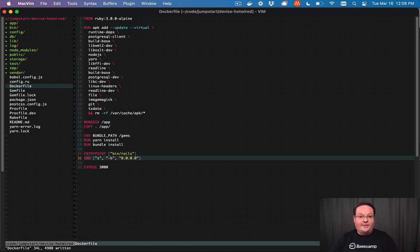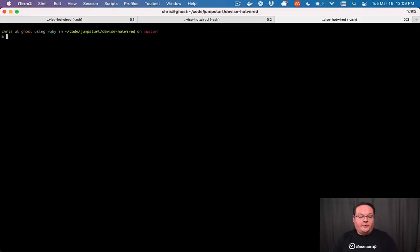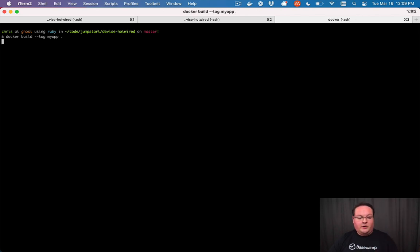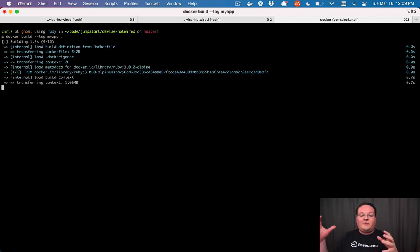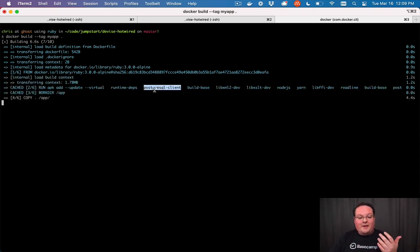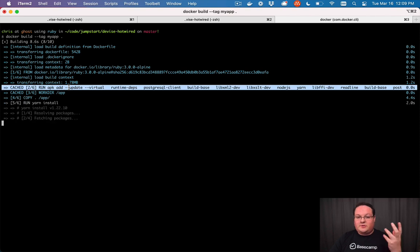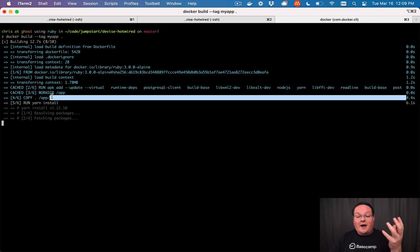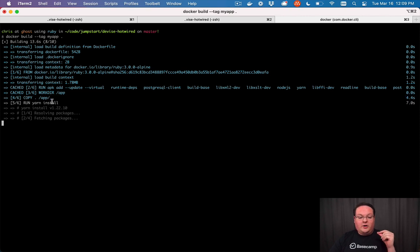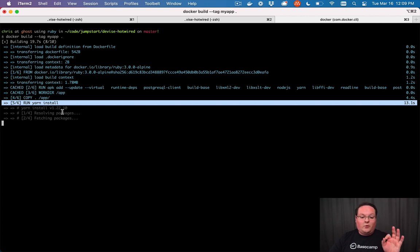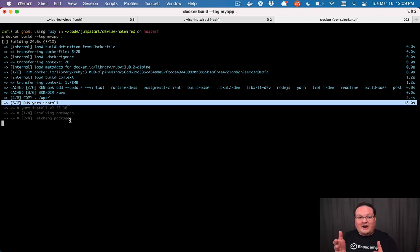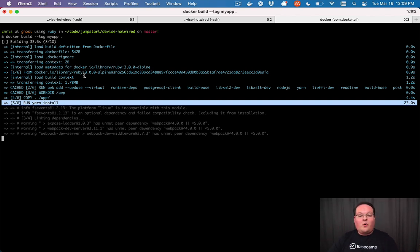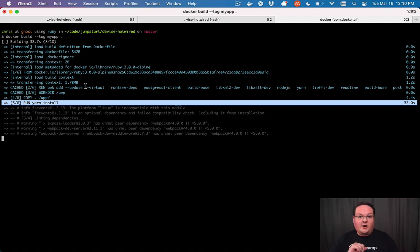And now we need to go build it. So in our terminal, we can run docker build --tag myapp, or whatever your app name is, and then you can give it the period, which will say look for the Docker file in this folder. So if we run that, it's going to download the Ruby 3.0 Alpine image, it's then going to run our dependency command here to install all of those, then set up our working directory, copy our code over and then run our yarn install and our bundle install in order to get all those dependencies ready to go. And it will create this image at the end that we can just run and we will never have to repeat these steps unless we need to build a new copy of our image.